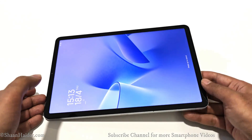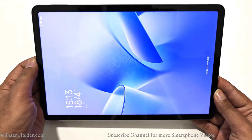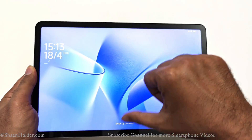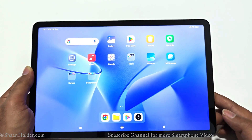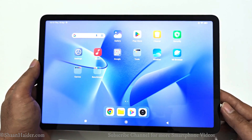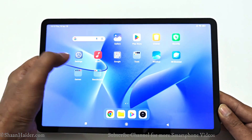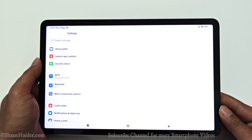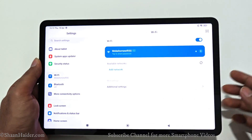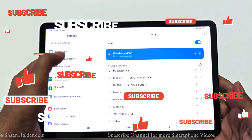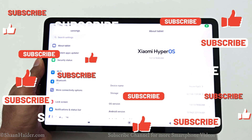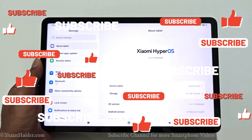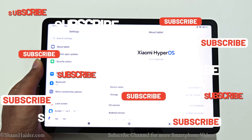Now the device has rebooted and you can see that the appearance has changed. If you go to Settings, you can see the settings menu is also changed. If you go to the About Tablet section, you can see that Xiaomi HyperOS is now installed on our Xiaomi Pad 5.